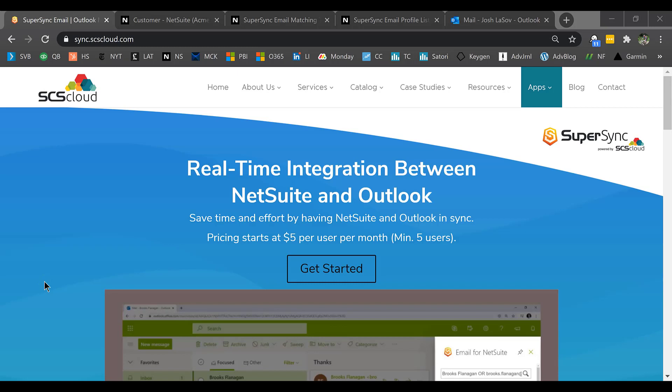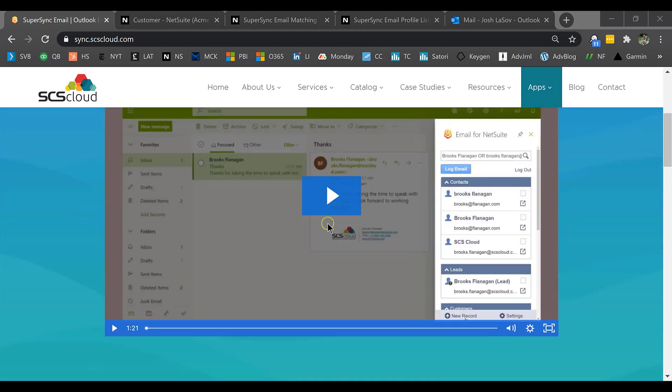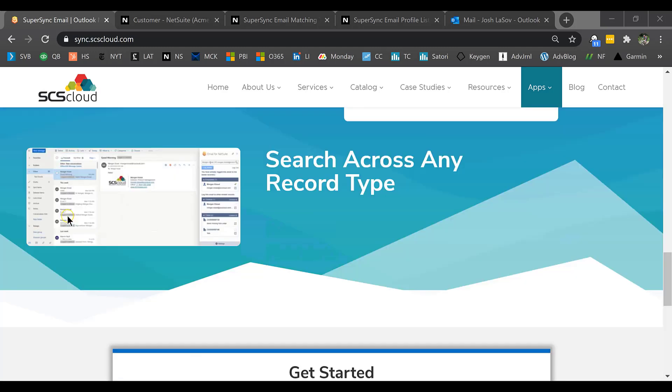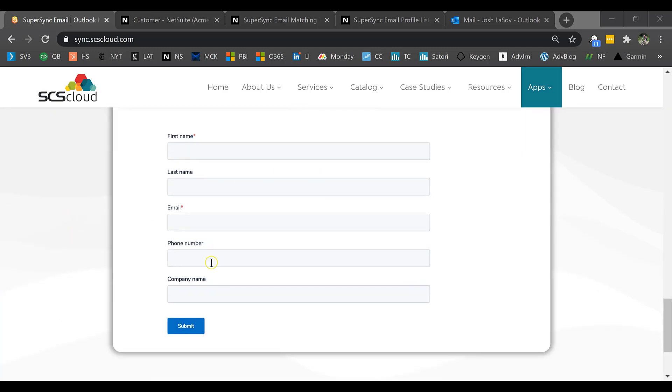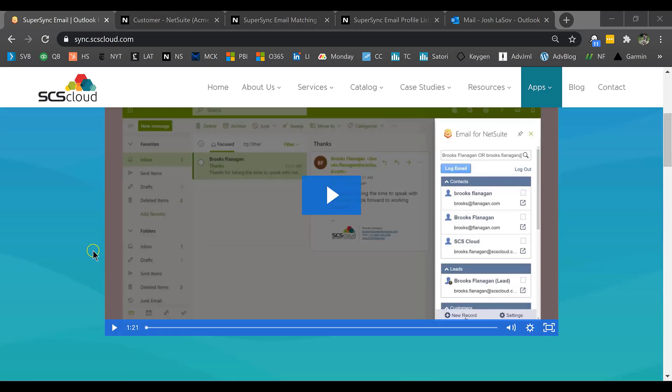Today we're going to show you our real-time integration between NetSuite and Outlook. At the end of the demo, if you'd like to get more information, please visit us at sync.scscloud.com, where you can find all types of more information, including another demo video, and the ability to fill out a form to get started now in our 30-day free trial program.